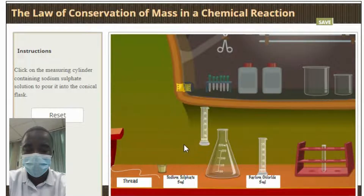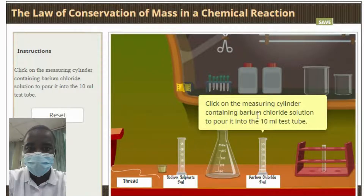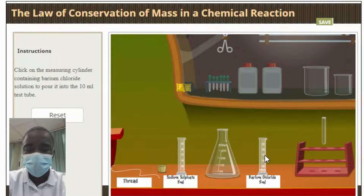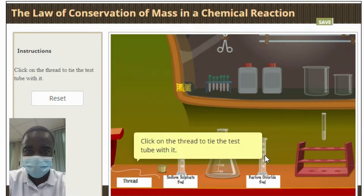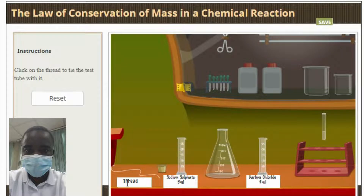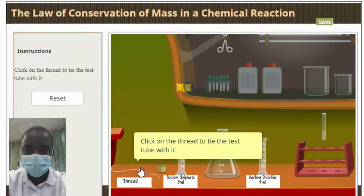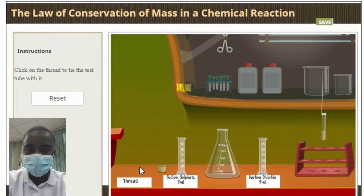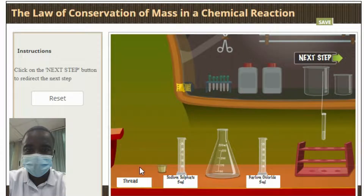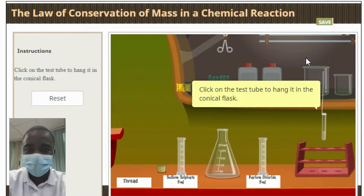This virtual simulation aims to verify the law of conservation of mass during a chemical reaction. The law of conservation of mass is one of the most important laws in physics. It states that matter can neither be created nor destroyed. This means that the mass of an object will always remain the same, no matter what happens to it. As one of the fundamental laws of physics, this law is obeyed by all types of matter in the universe.